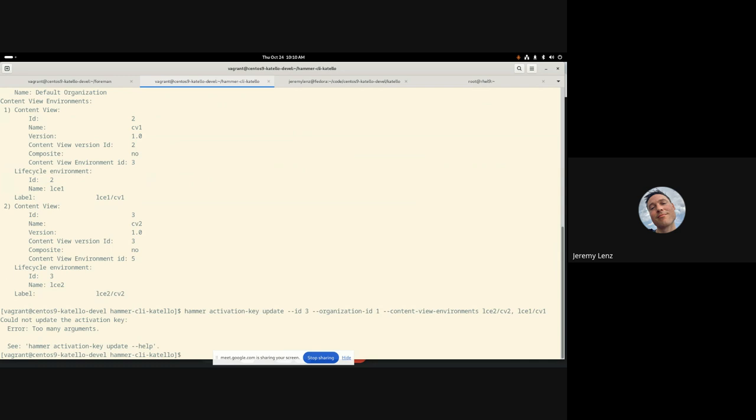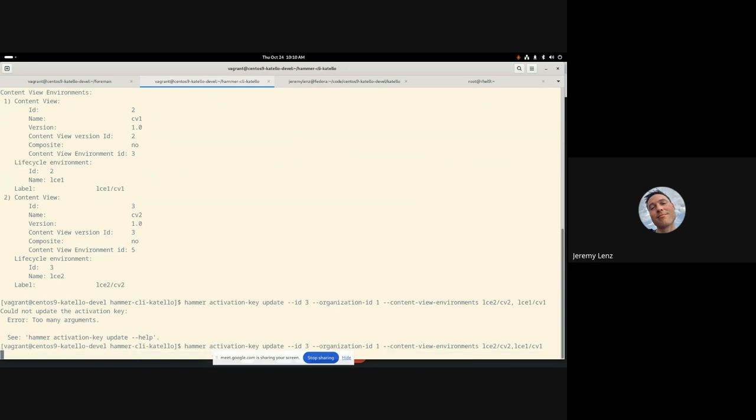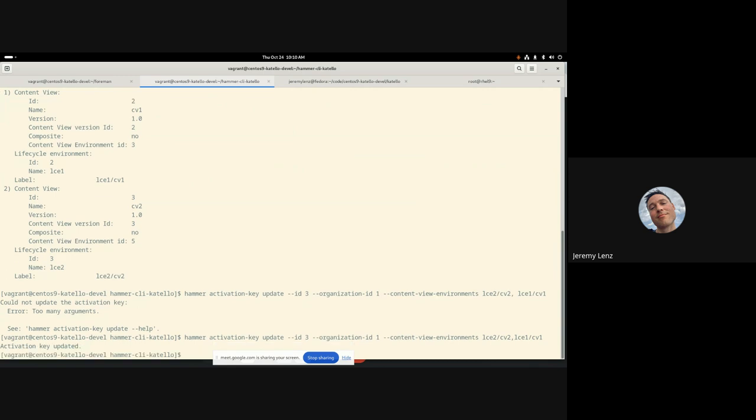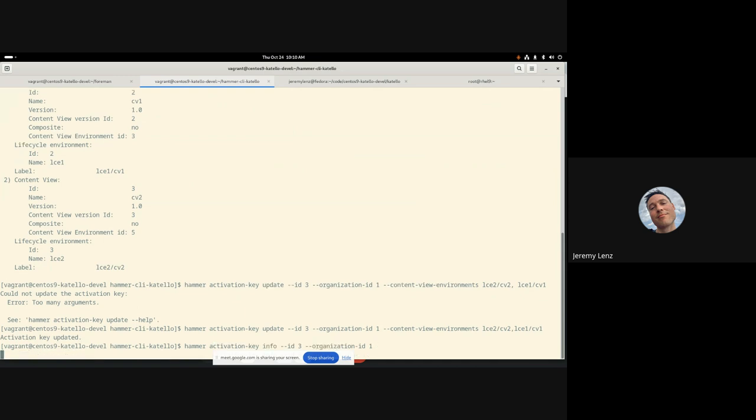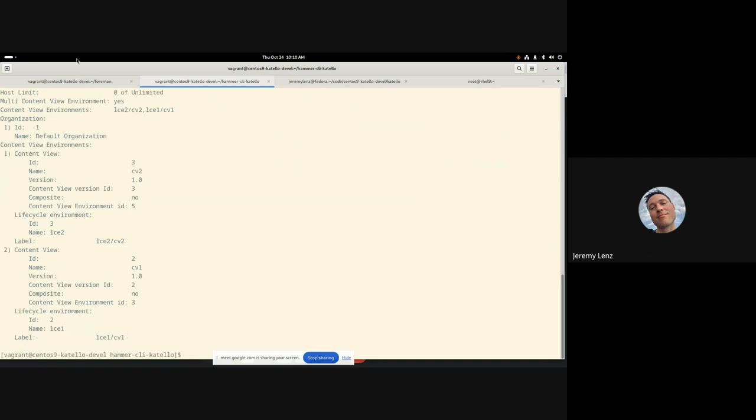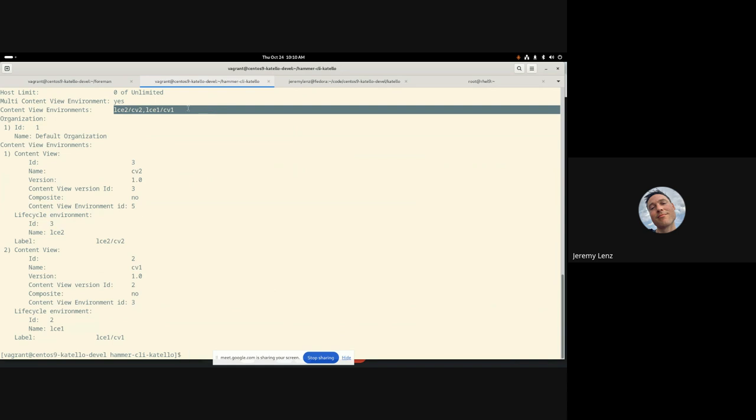And if I want to change that, I can also use that update command. So if I pass them in a different order, let's try two and then one. Oh, I put a space. I can't put a space. It's got to be a comma separated list with no spaces. Alright. So now if I go back to my info command and I look at that activation key again, we see that it's now in that other order, two and then one.